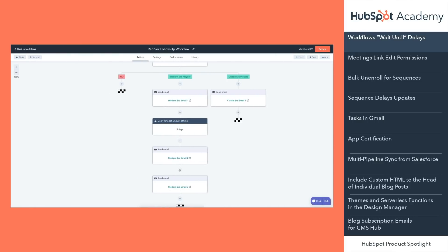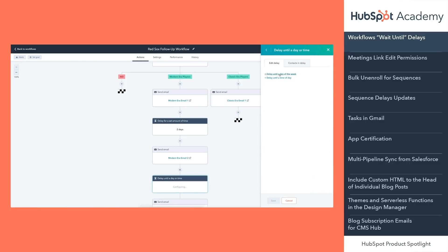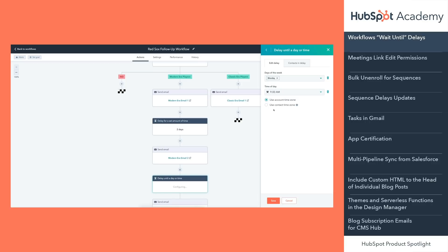Here's how it works. In the workflows editor, choose the new delay until a day or time delay. Choose the day or days of the week and or a time of day that the delay should end. In contact workflows, choose for the selected time to use the portal time zone or each account's individual time zone. This new delay is now live to all professional and enterprise HubSpot accounts.